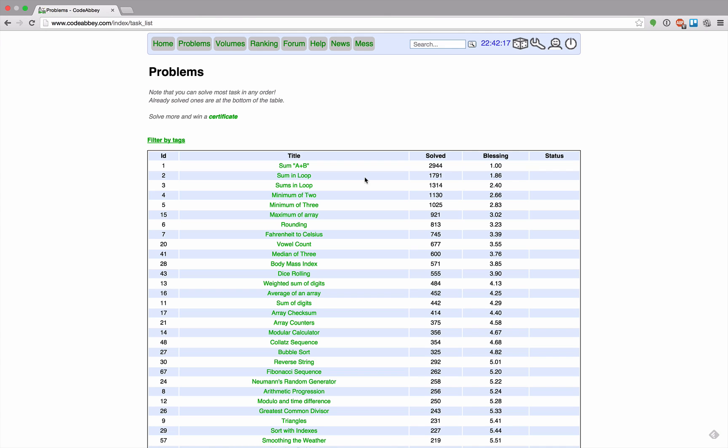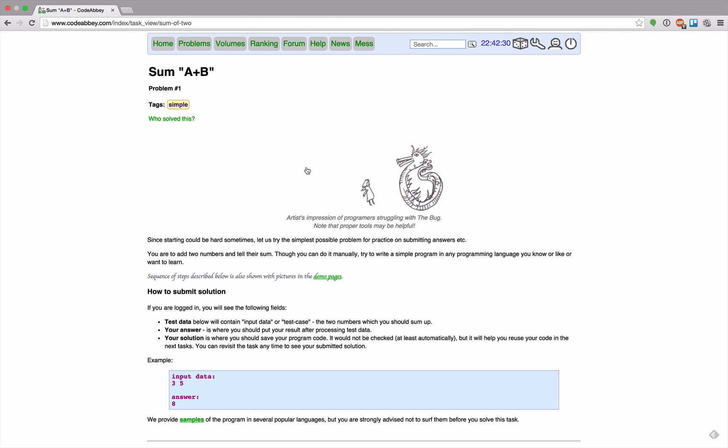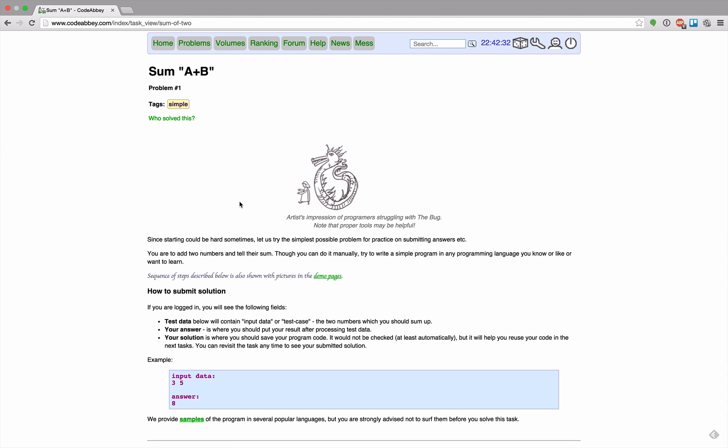So all I did so far is register for the site and now I see here the list of problems that are available for me to solve. I will just start with the first one which is named sum a plus b.